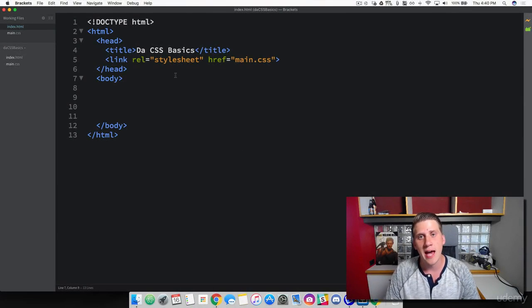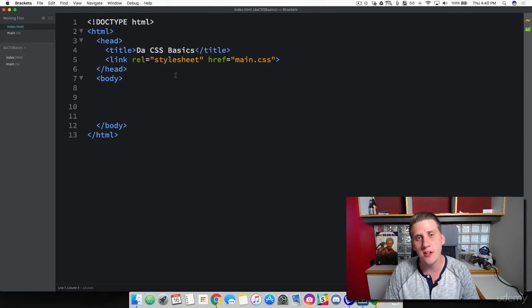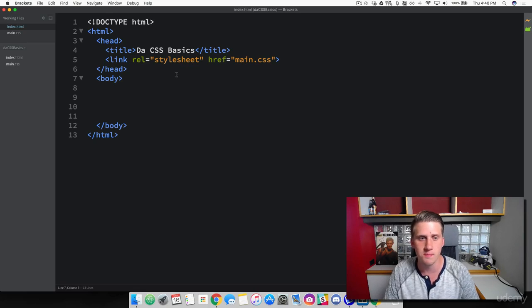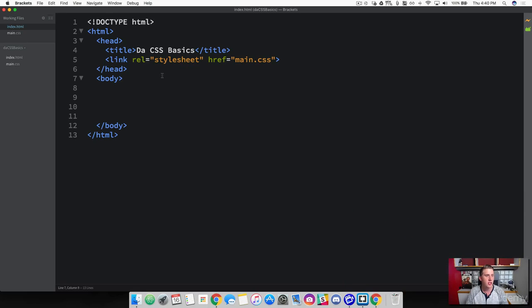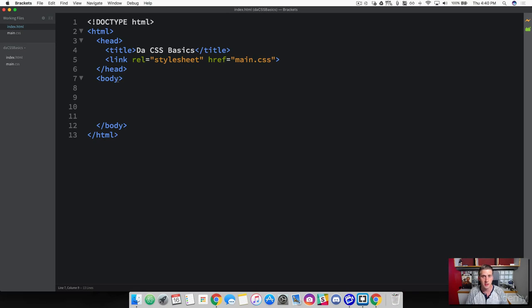To learn how to style different elements in our HTML page, there's three methods that we can use to accomplish this. The first one is we can directly target the element. The second, we can grab it by the class. Or third, we can add an ID to it.